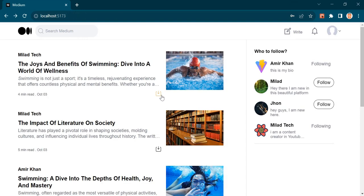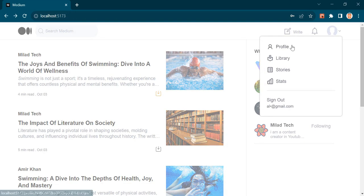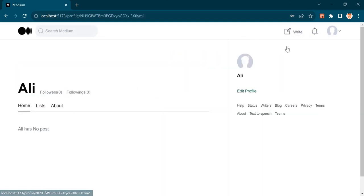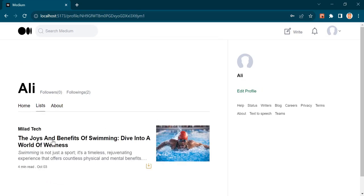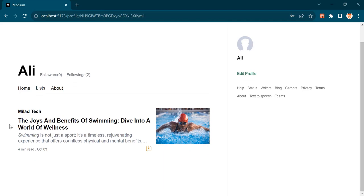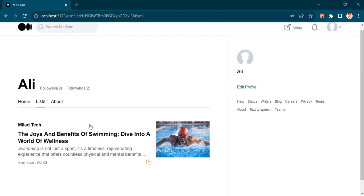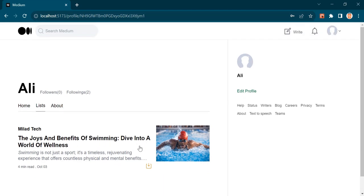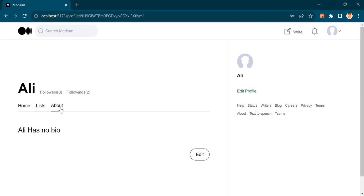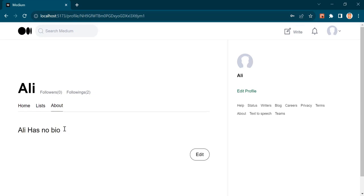Now let's open our profile page. You can see I don't have any post yet, but under this list tab, all the saved posts will be displayed. As you can see, I have only one saved post. And under about, the bio of the user will be displayed.